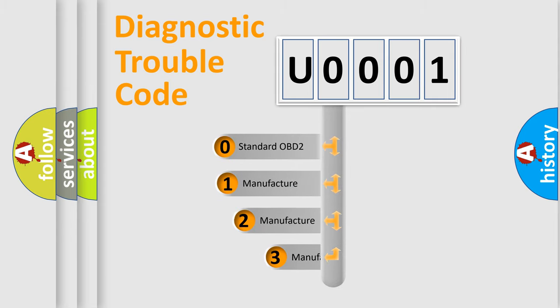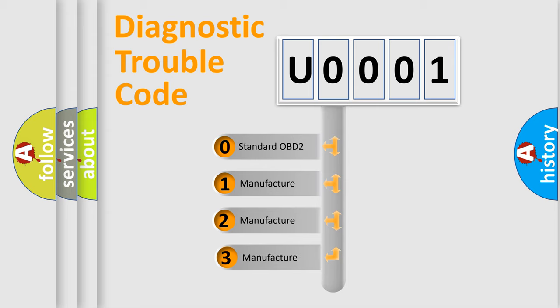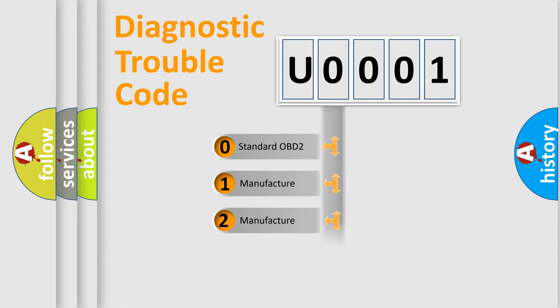If the second character is expressed as zero, it is a standardized error. In the case of numbers 1, 2, or 3, it is a manufacturer-specific error.